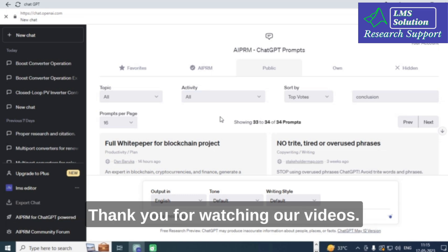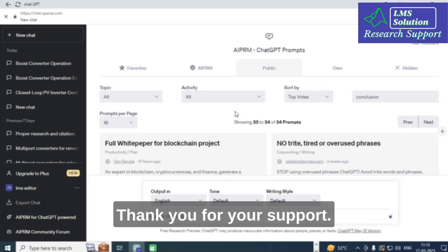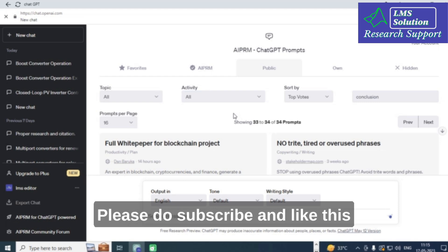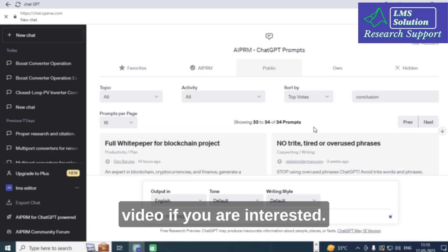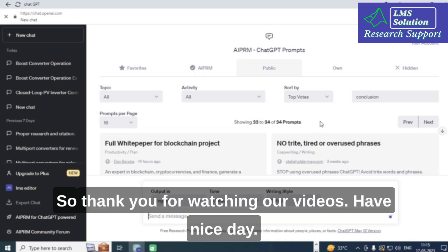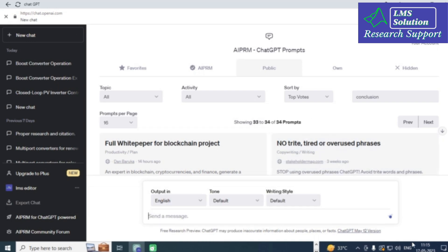Hope this video will be helpful for you. Thank you for watching. Please subscribe and like this video if you are interested. Thank you, and have a nice day.